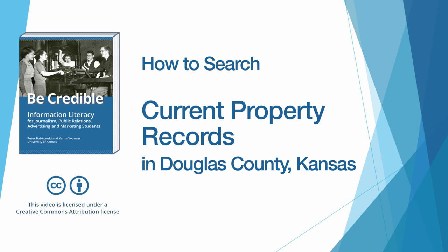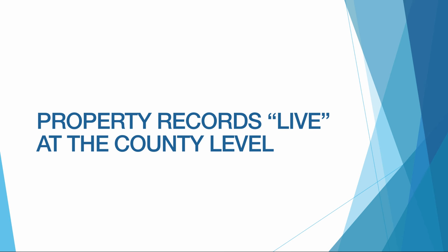This is a video companion for the Be Credible textbook on searching current property records with a specific focus on Douglas County in Kansas. Before we get into the searches, it's important to remember that property records usually live at the county level.